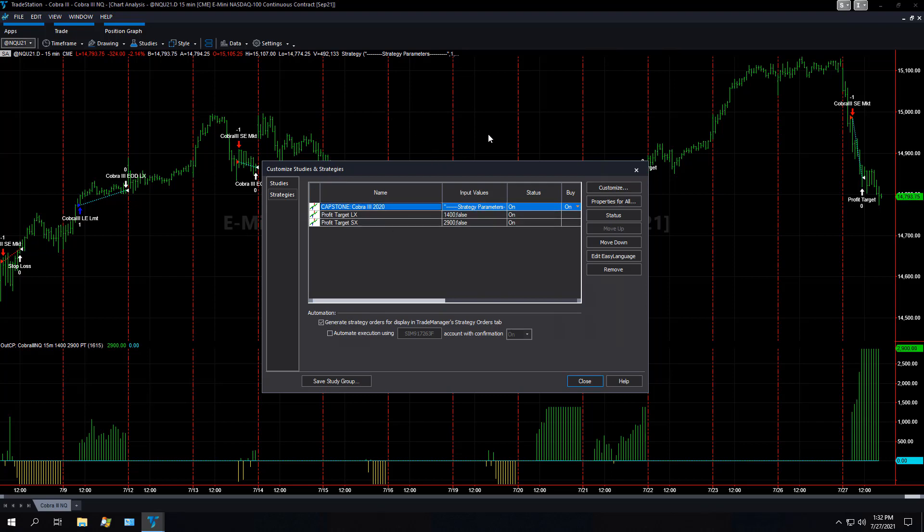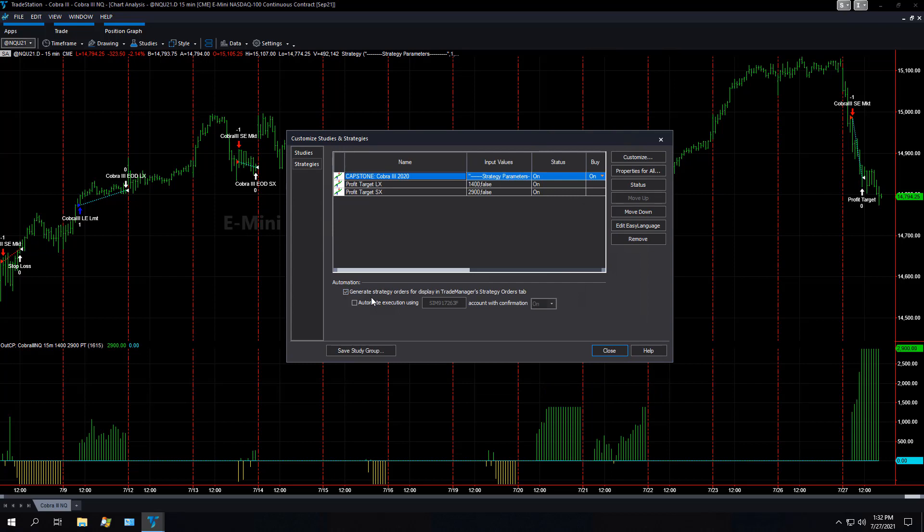To turn on automation, here are the steps. The first one you want to do is make sure that this is checked. If this is not checked, then you can't check the rest of it.